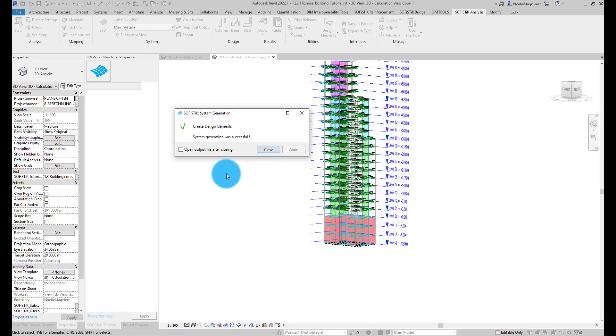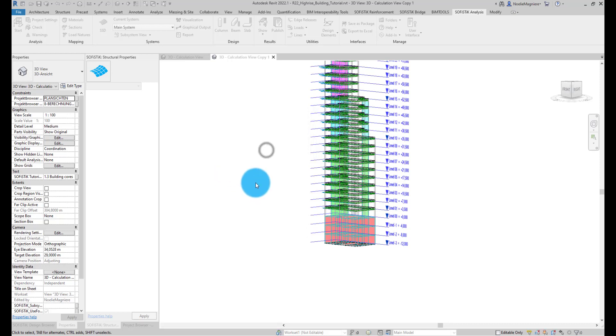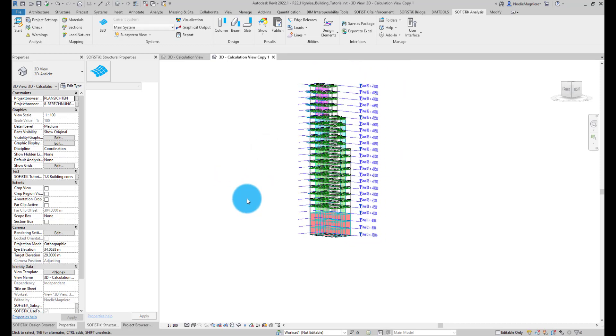Now that the calculation is finished, you can display its results on the model. Click Show Result to access them.